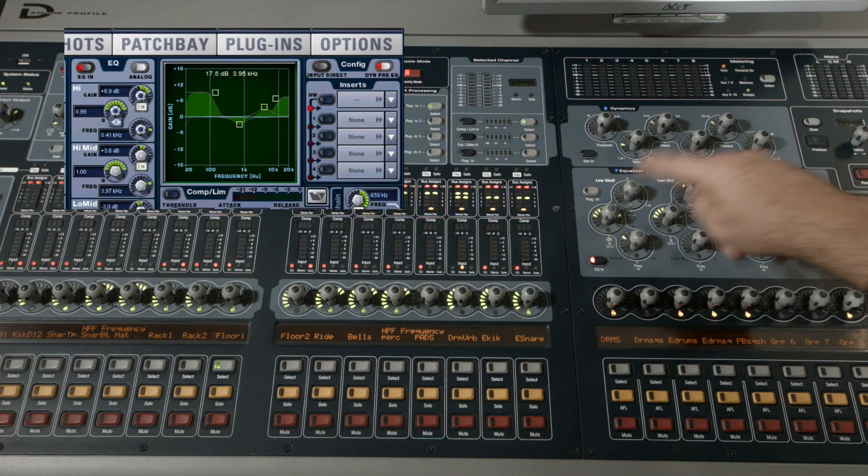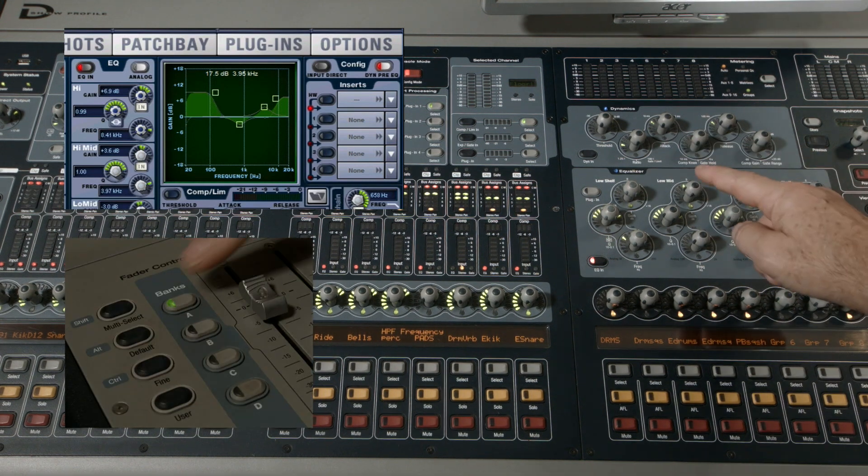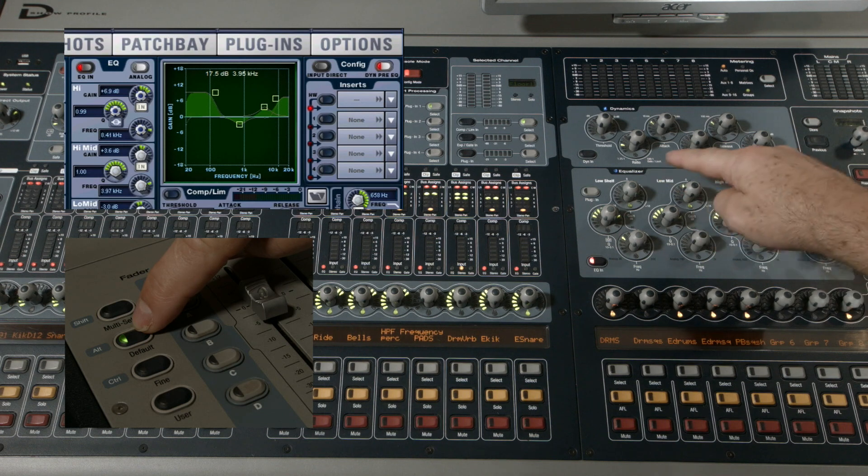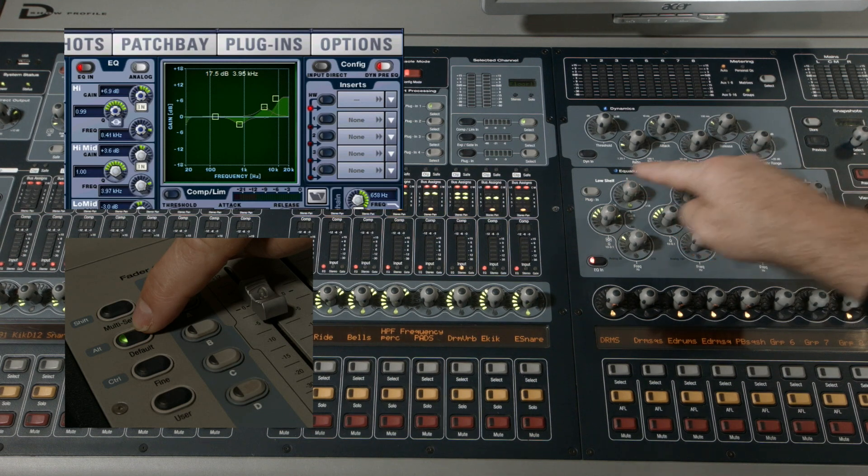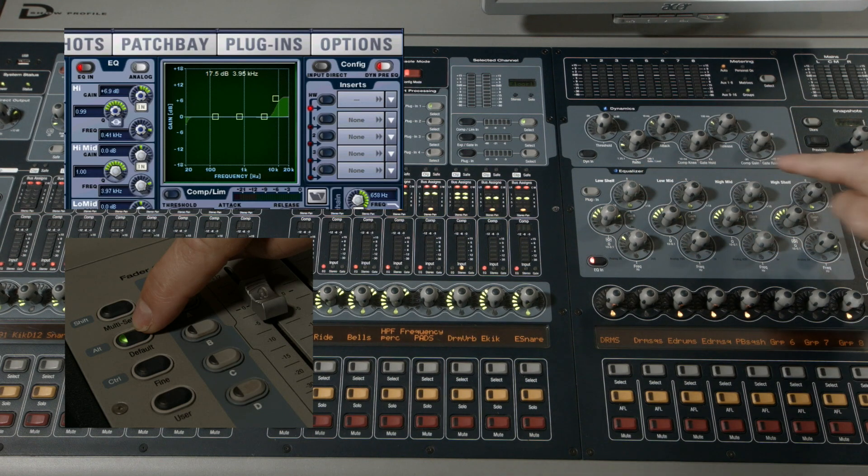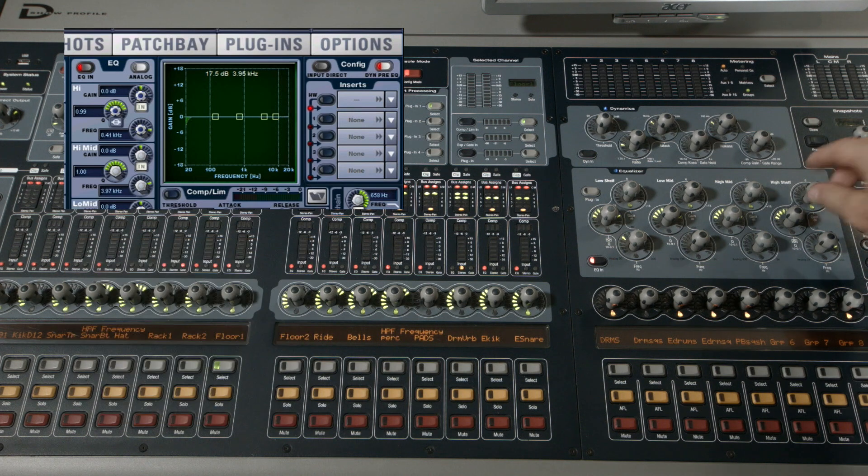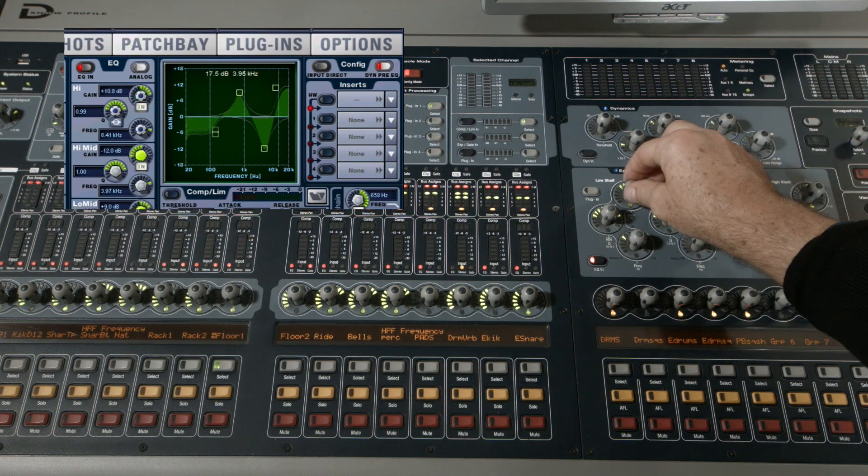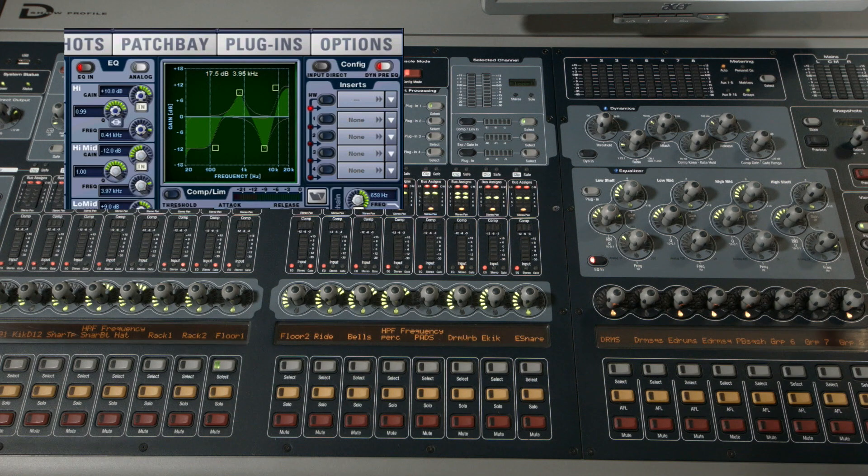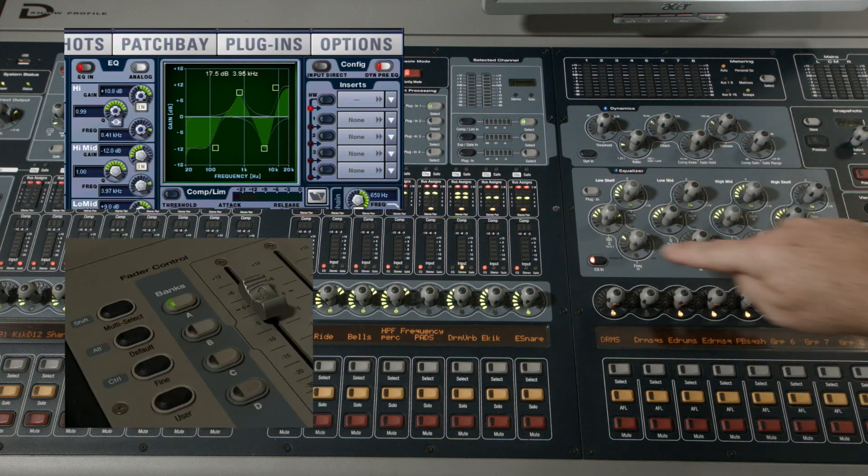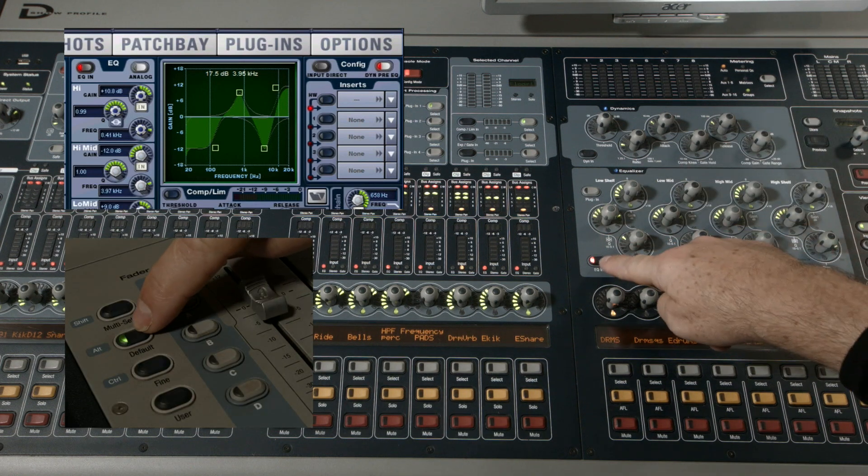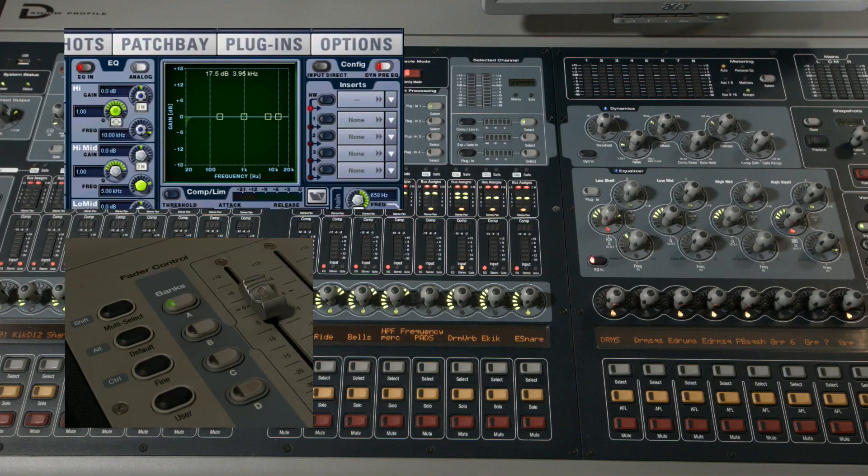Switching back on now - that's the four bands on and off. If I want to default back to flat, I can do that individually on each band by holding down default and pressing the gains again. If I want to default the whole section, I hold down default and press the EQ switch - that takes the whole section to flat.